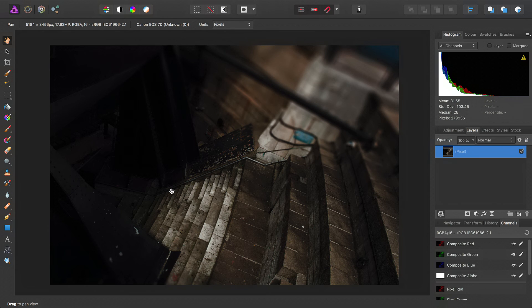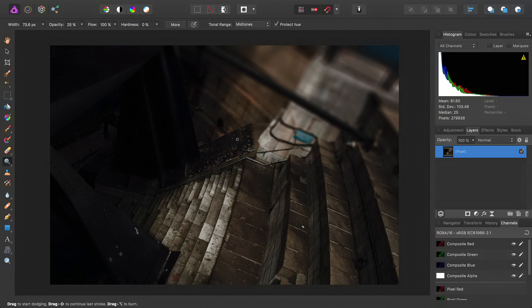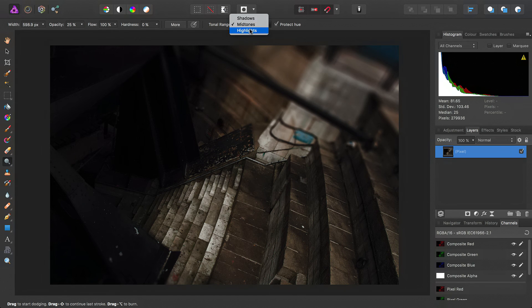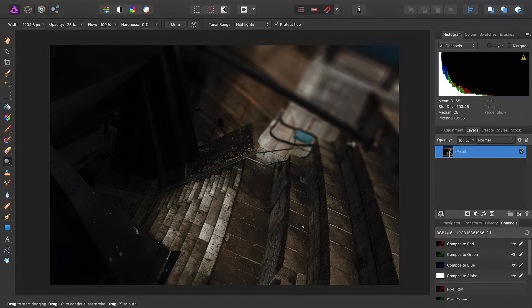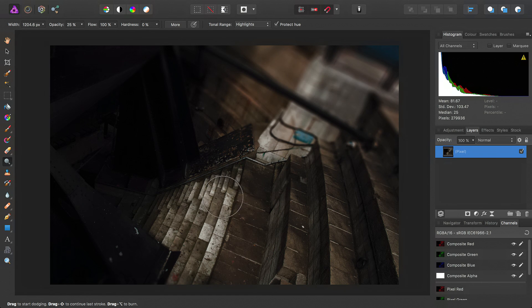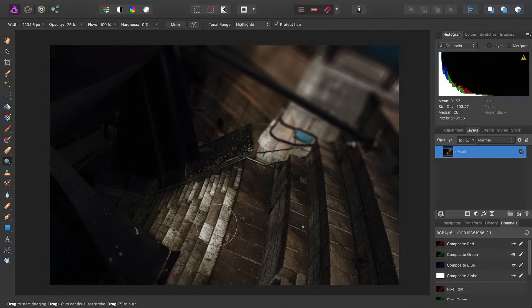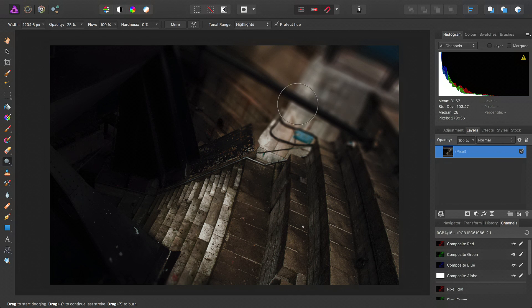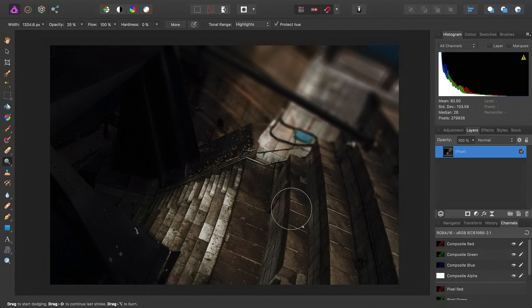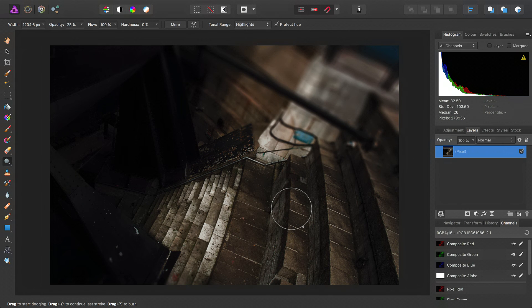So typically, to dodge and burn, you'd select the dodge brush tool here, you would select the tonal range, and then you would select the pixel layer you want to work on. Then you'd go ahead and dodge the areas you wanted to affect.